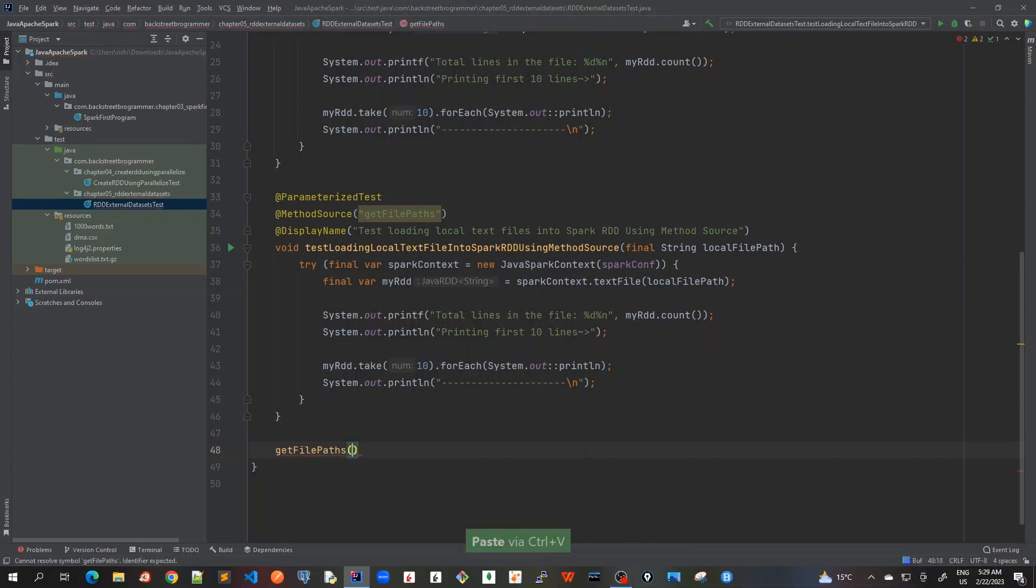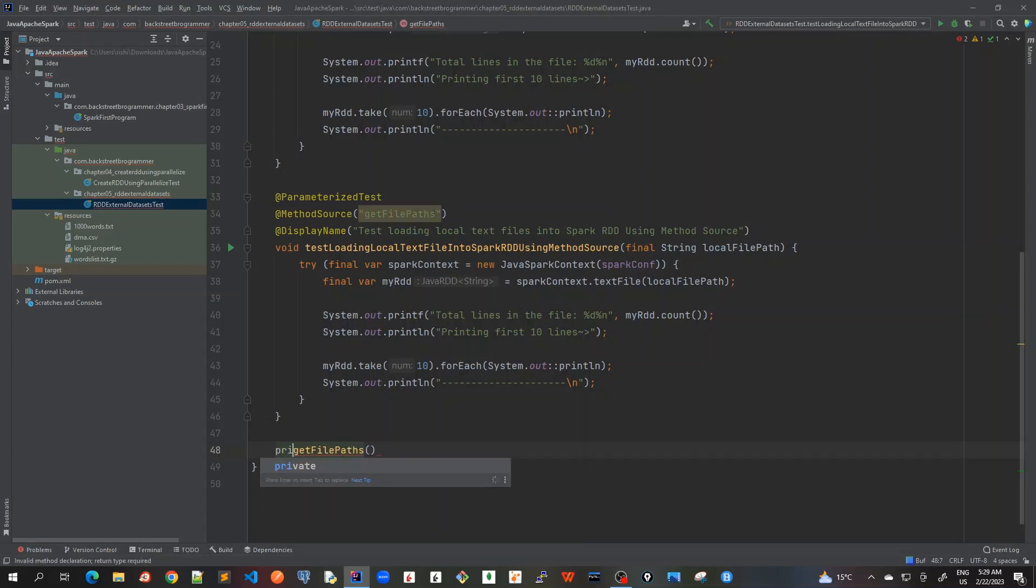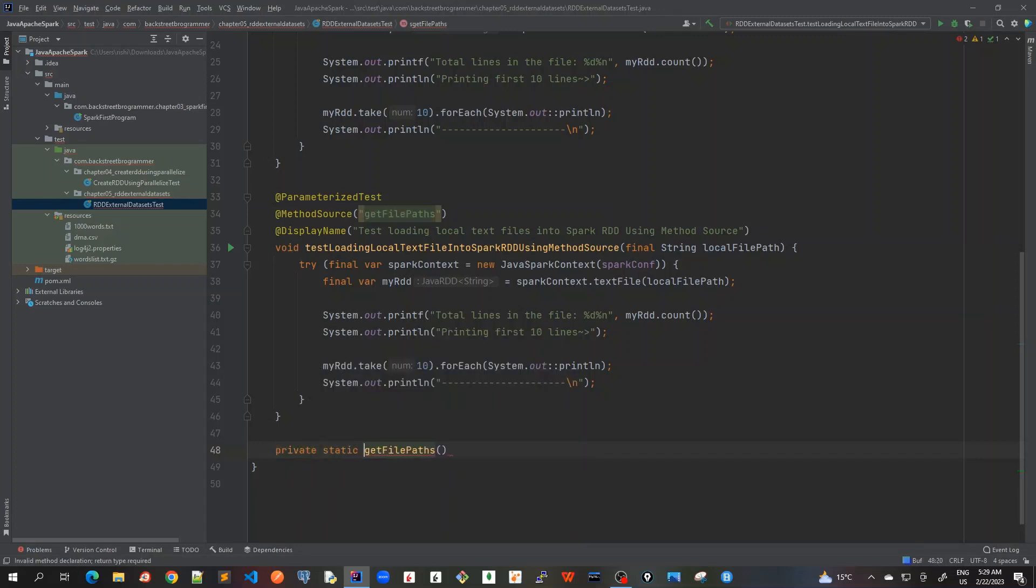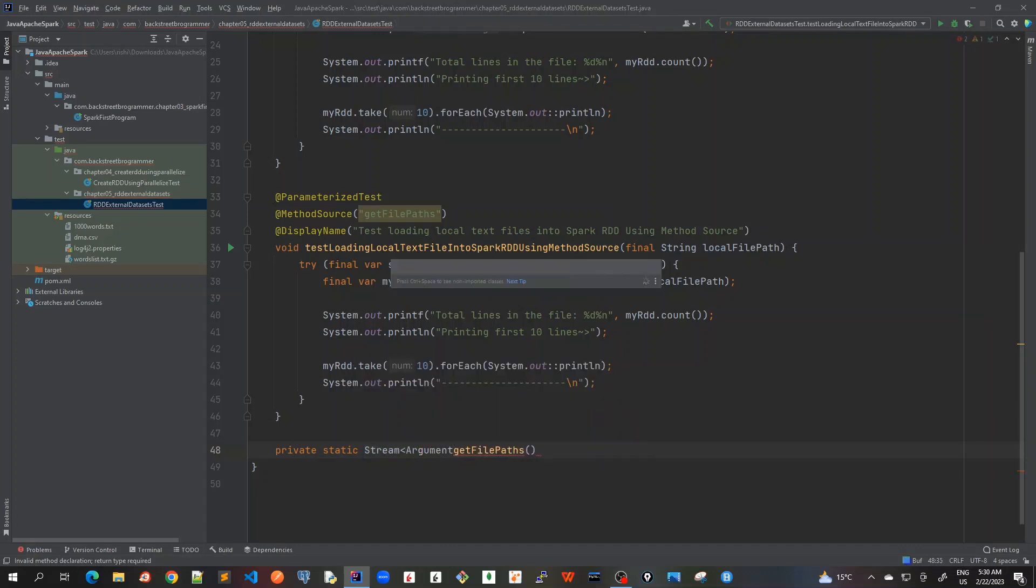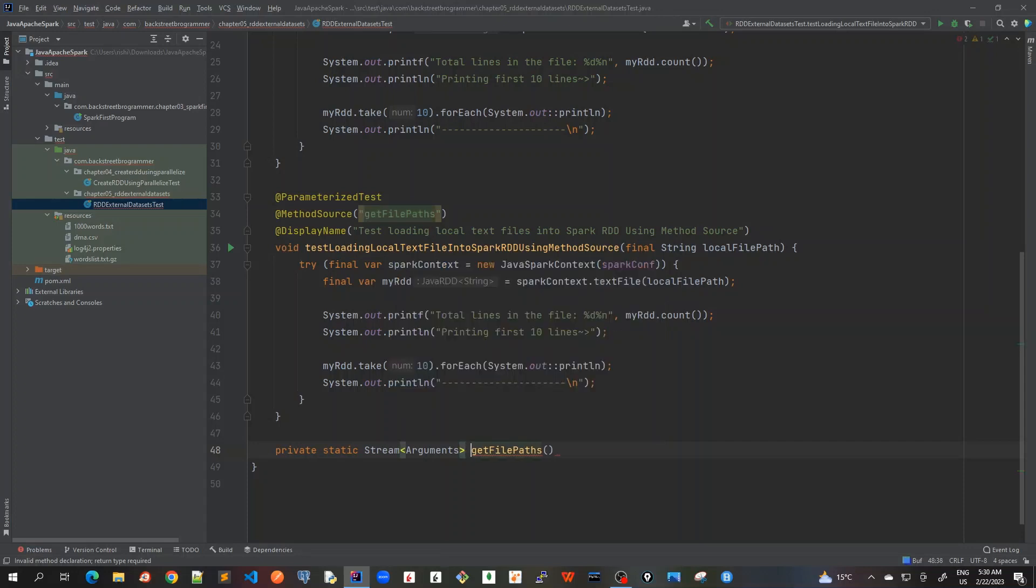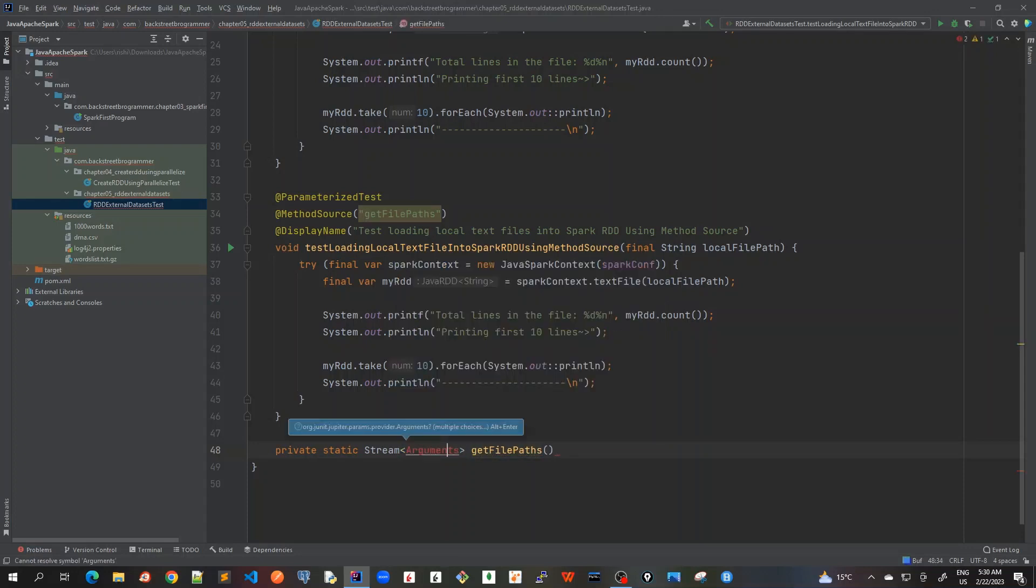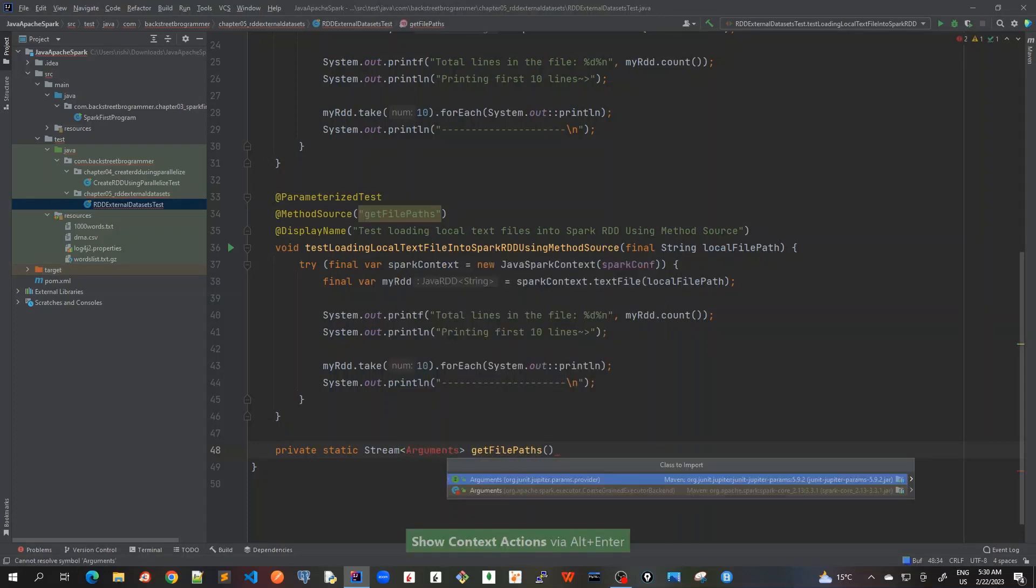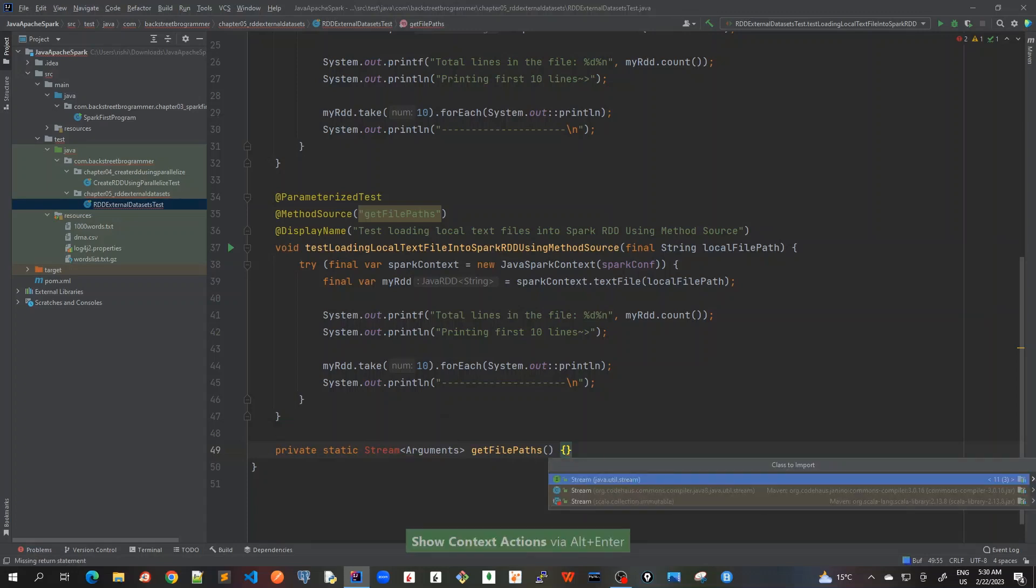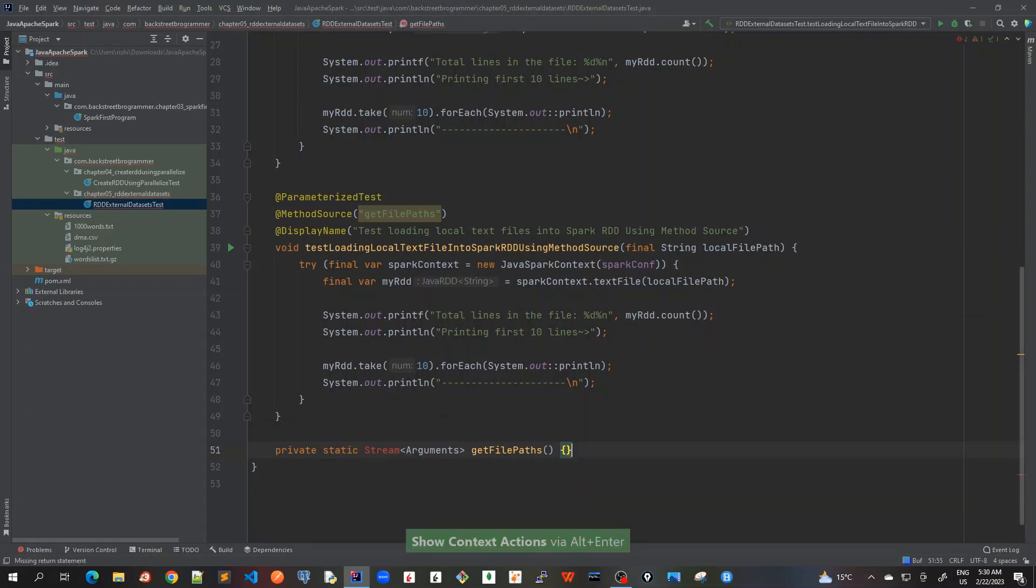This is called getFilePaths. I'll provide the method signature here: private static stream argument. I'll use alt-enter so you have to use this JUnit Jupiter one.